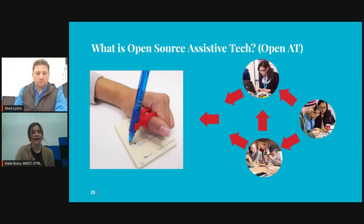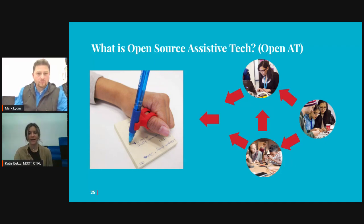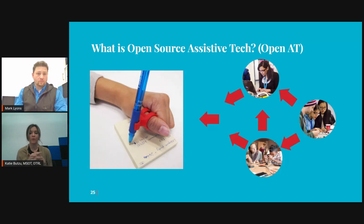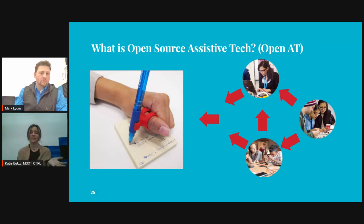Open source assistive technology is basically a library of free design files that have open source licenses. The individuals doing the research and development over at Neil Squire, who are part of the Makers Making Change products, assist with the designing, the invention, the testing, and the reviewing. Then this open source library allows someone to come in, sign up, and request something. We'll talk about what that request form looks like if you already have somebody in mind who might benefit from one of these devices.